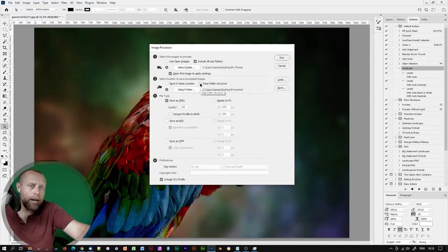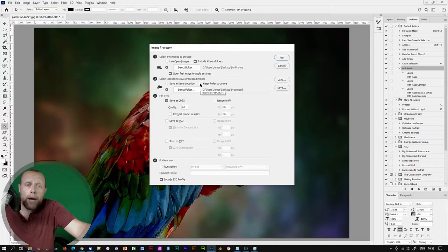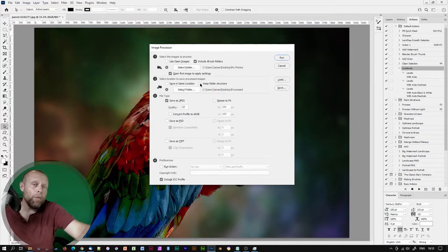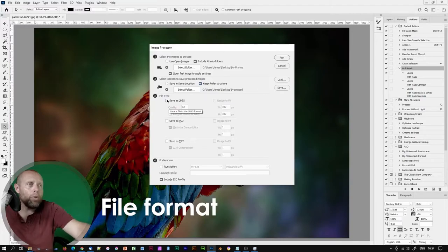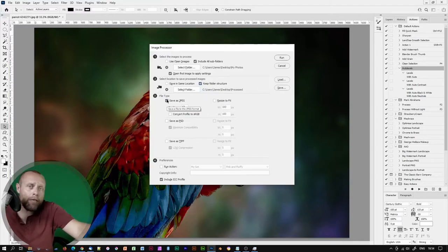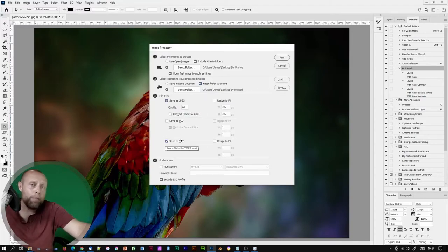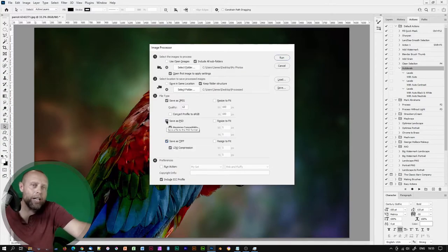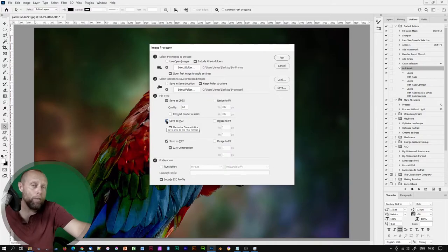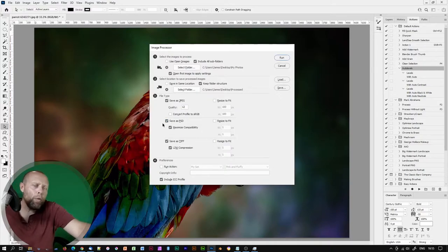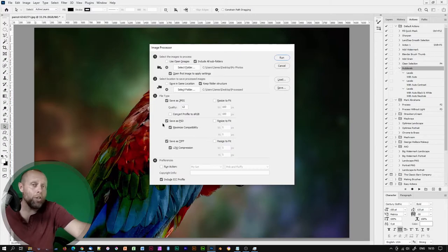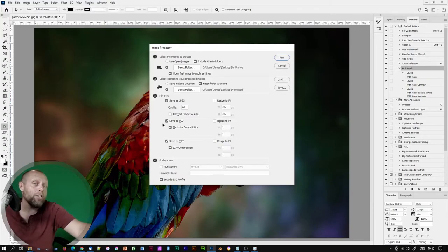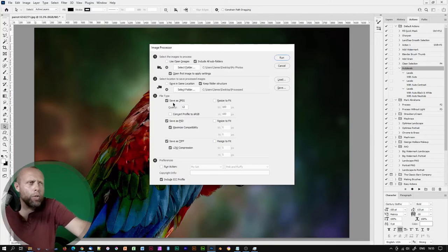Or we could choose another place for our images to go. Keep folder structure will replicate our existing folder structure over to our process files. Without it being checked, our images will appear together in a single folder called JPEG, TIFF, or PSD within our selected process folder. Now it's time to choose a file format. I will select JPEG for my web images and TIFF for my print images.